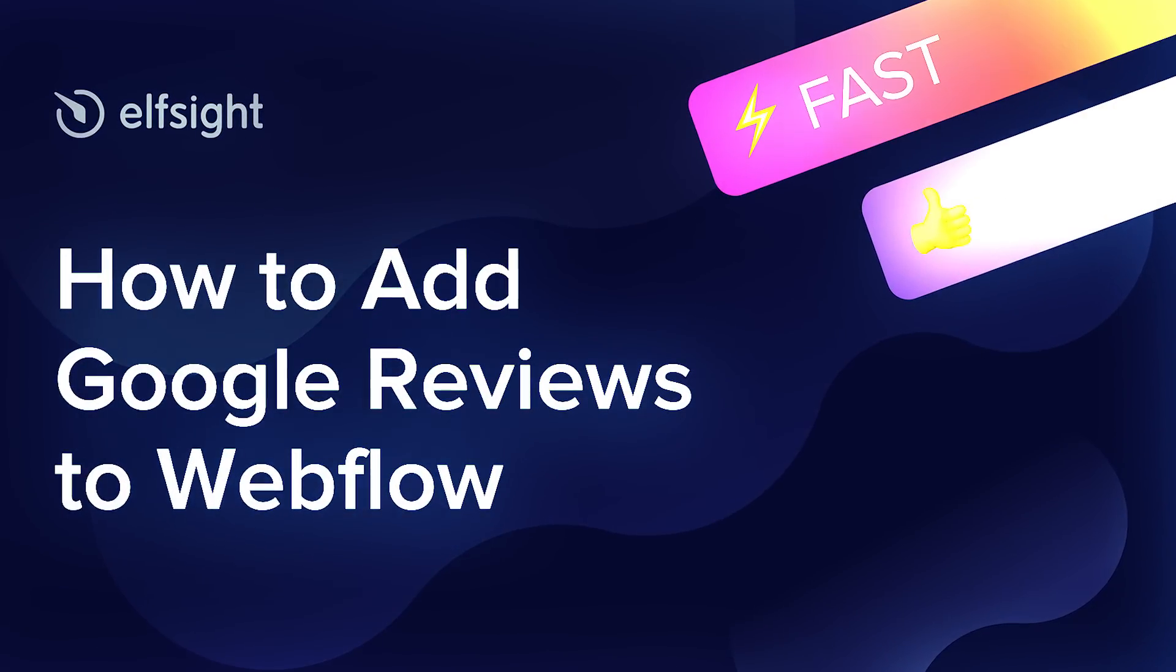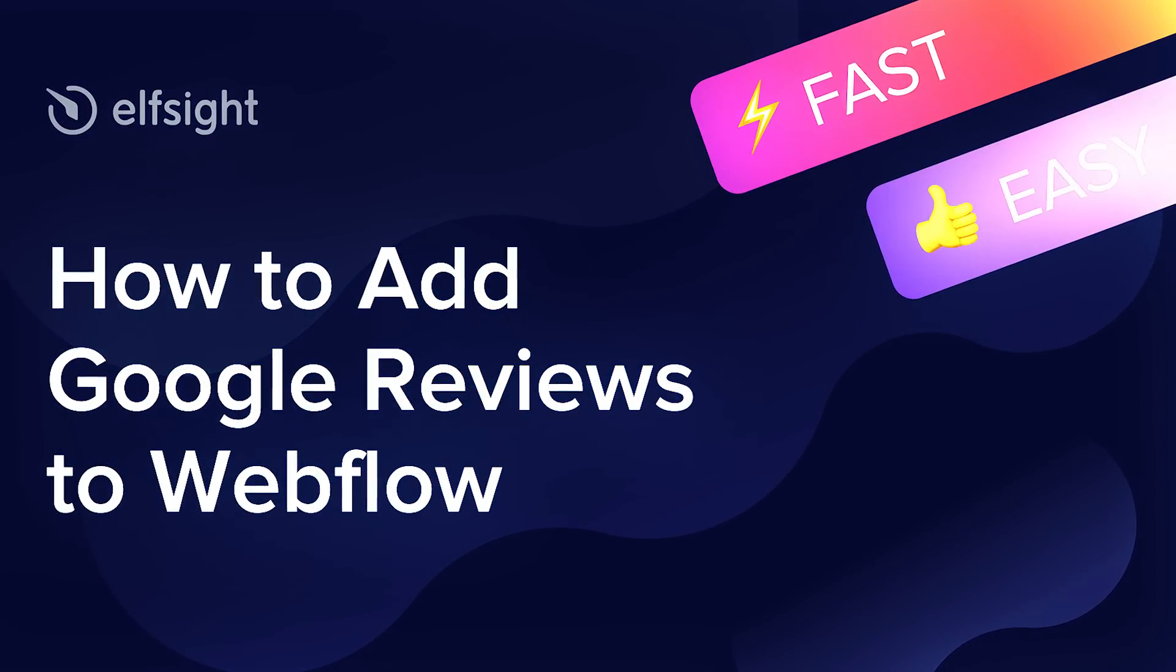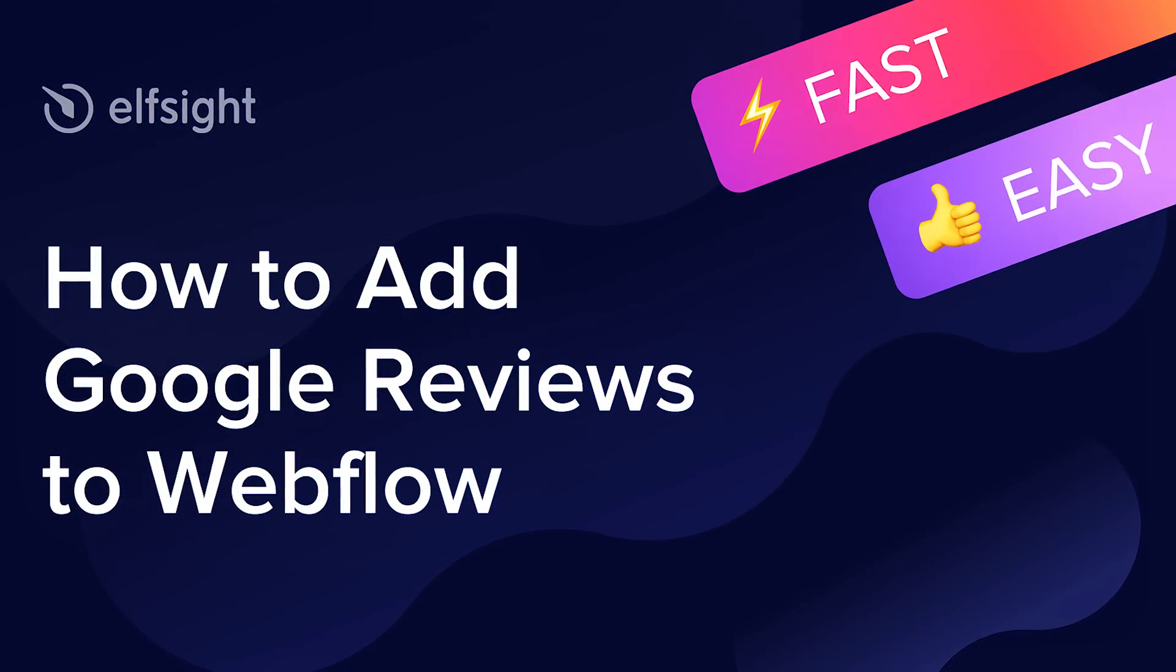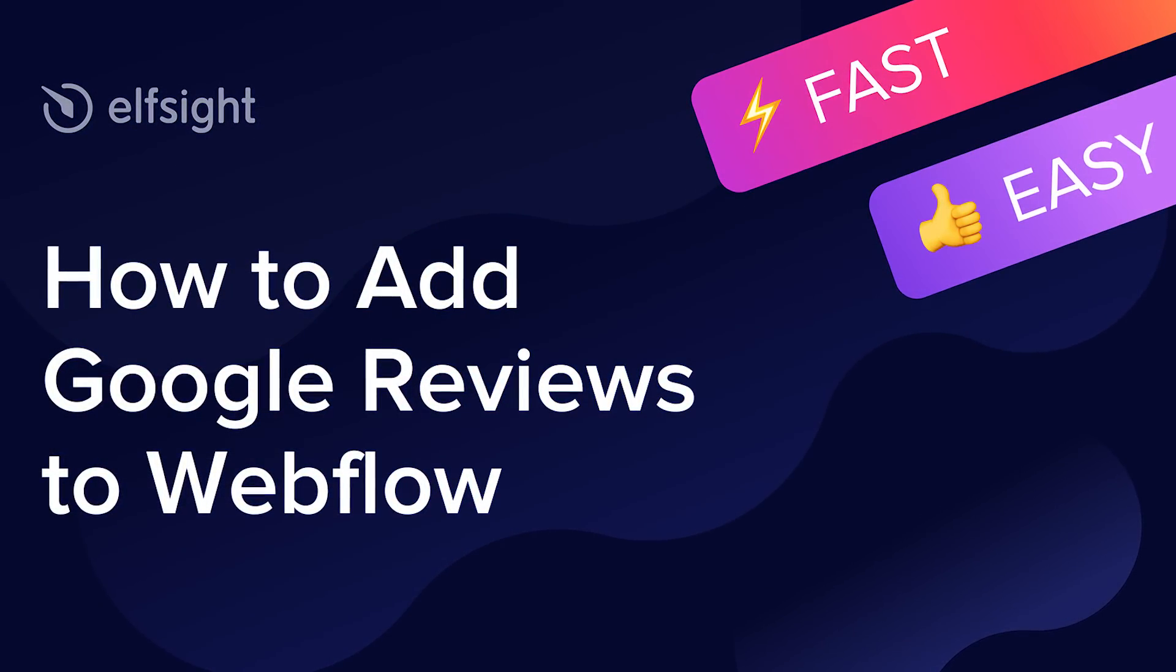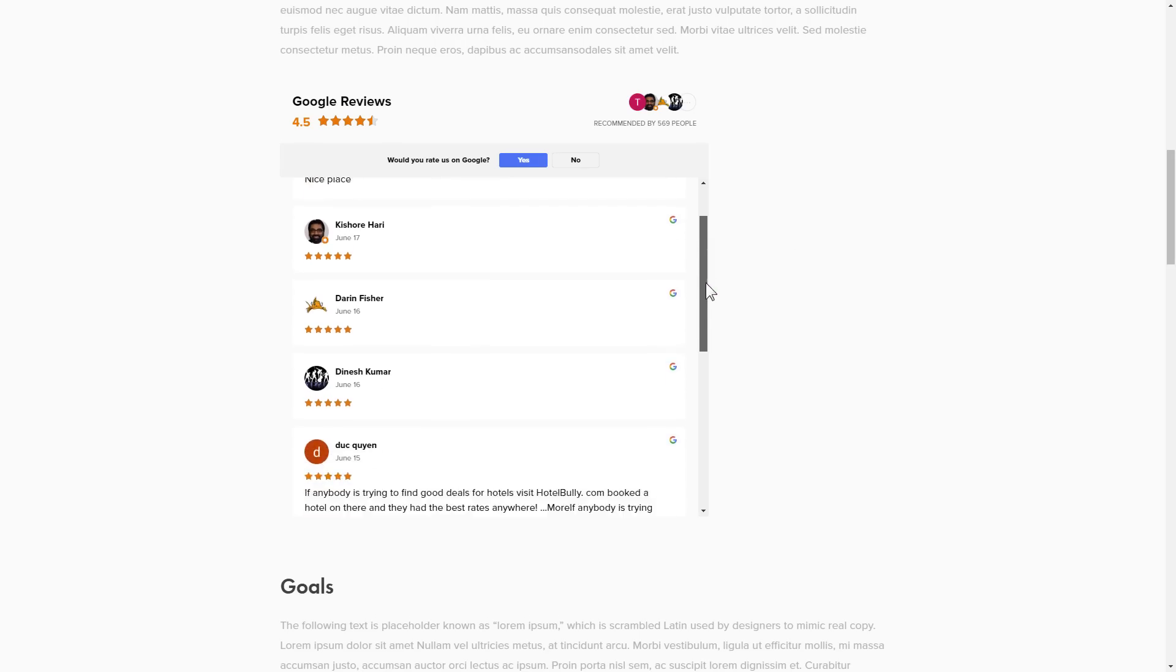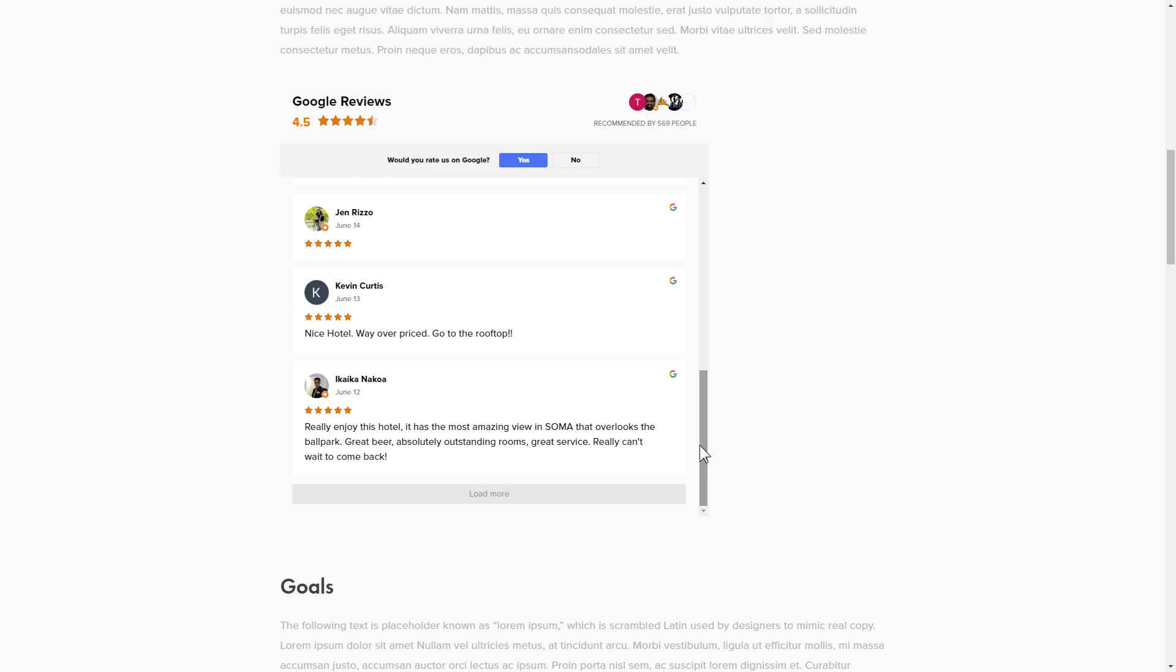Hey guys, this is Victoria from Elfsight. In this guide, I'm going to show you how to add Google reviews to your website. It's only going to take two minutes and you don't need any specific skills to do it.